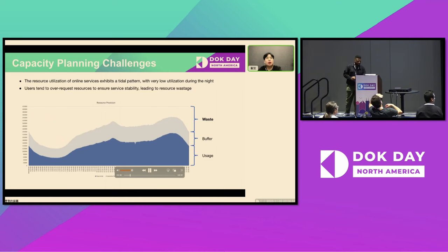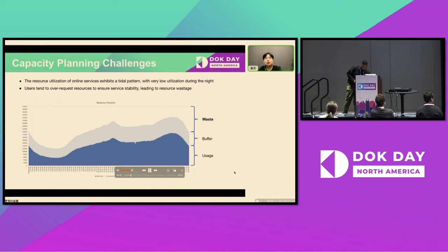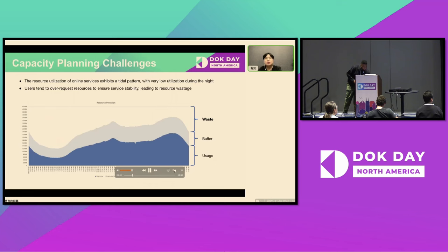ByteDance's practice of co-location arose from the challenges we encountered during capacity planning. As shown in this image, the resource utilization of ongoing services exhibits a tidal pattern with very low utilization during the night, which leads to huge waste of resources.